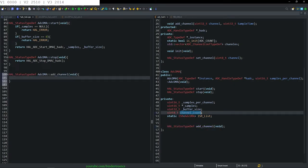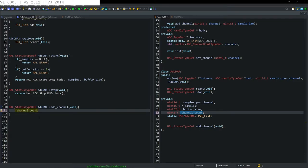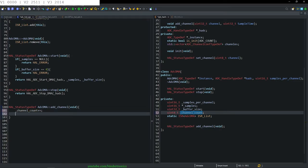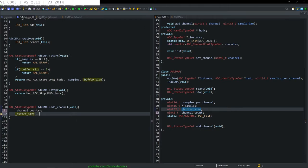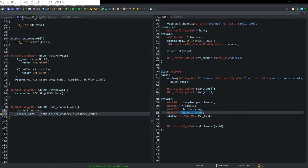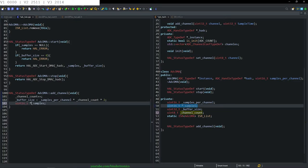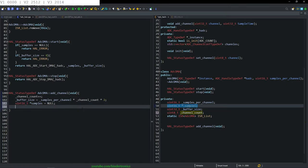Our channel_count gets automatically incremented, and then the buffer size equals samples per channel times the number of channels already in, multiplied by two for a safety factor. Then we create a local uint16 for samples, set it equal to null initially, and then call realloc — casting as uint16 — to resize the memory buffer, passing in our buffer size.